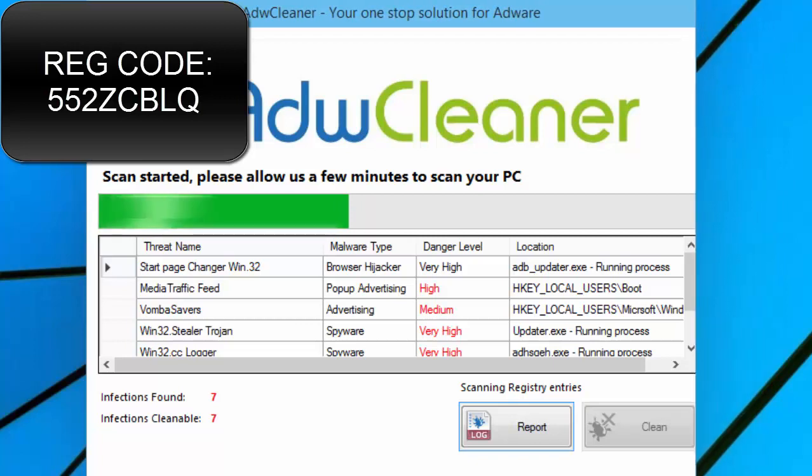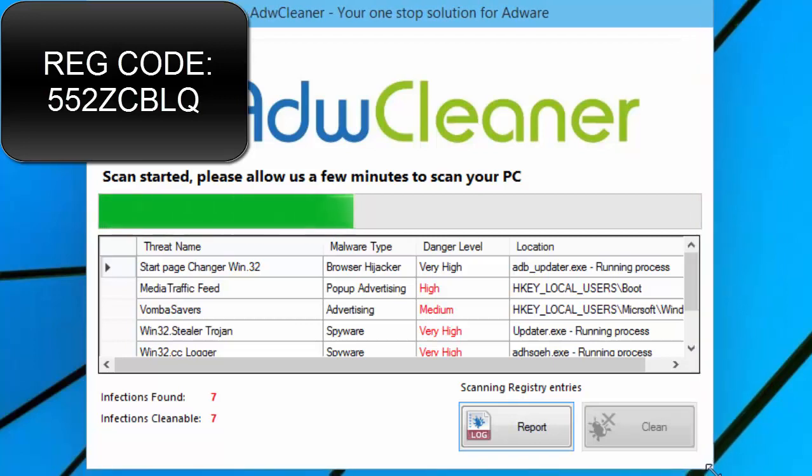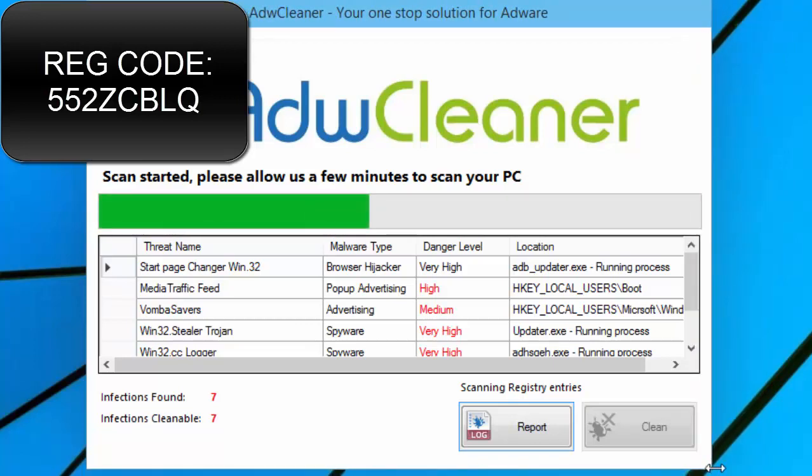So I would say, if it looks fishy, don't download it. As soon as it is done scanning, we will be good to go.